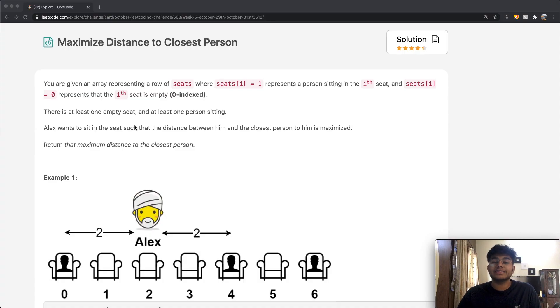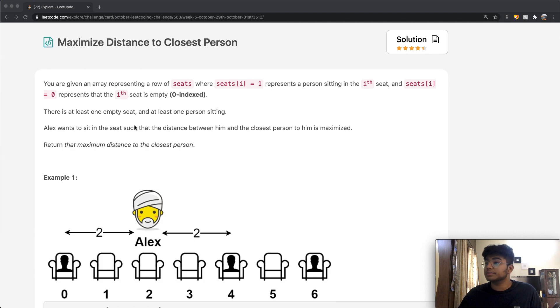Hey guys, welcome back to another video. Today we're going to be solving the LeetCode question: Maximize Distance to the Closest Person.